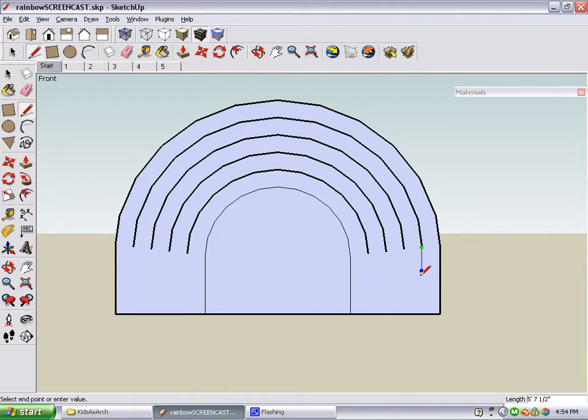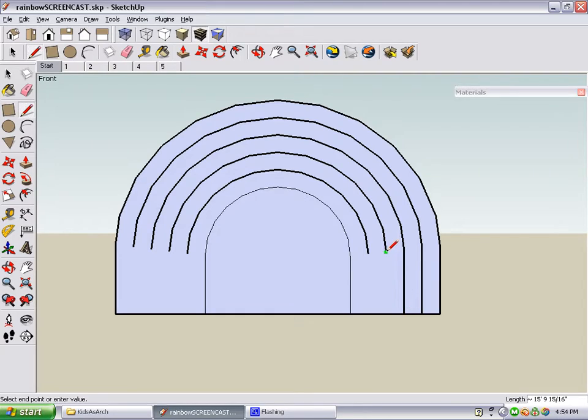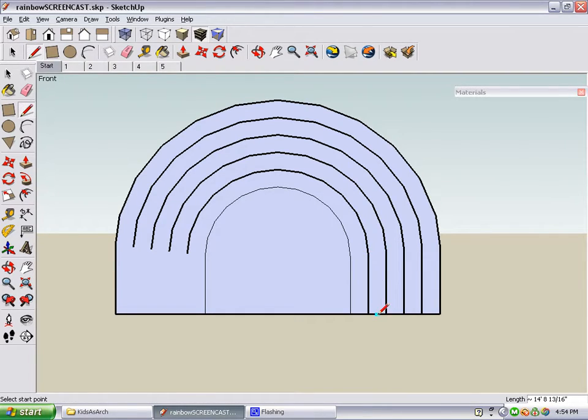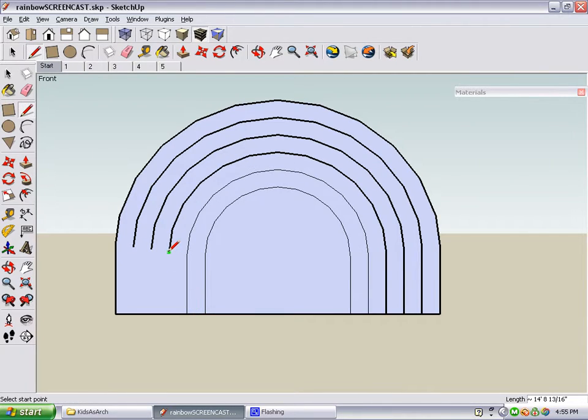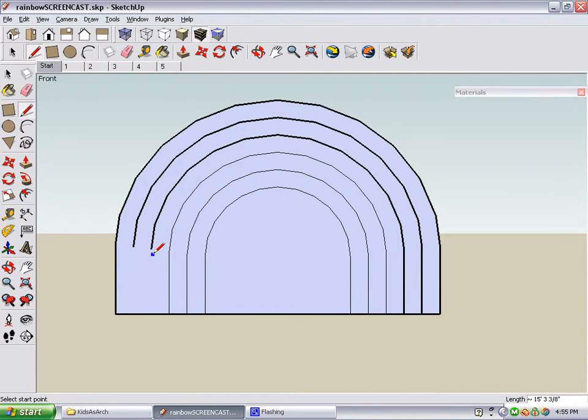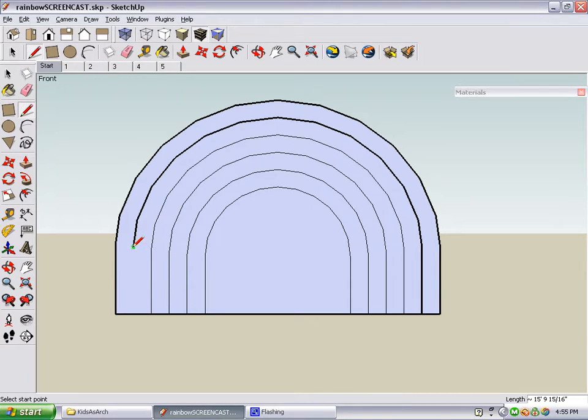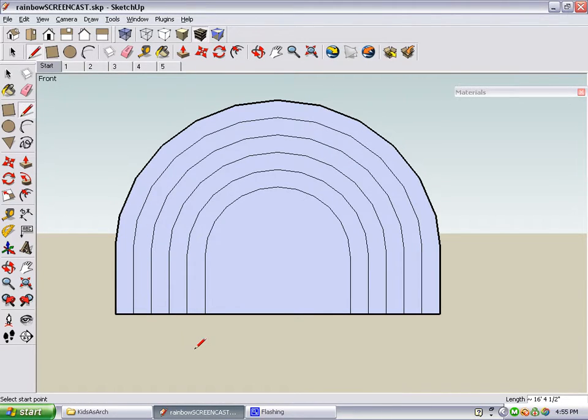Now we need eight more vertical lines from the ends of the arc to the bottom of the building. When you're finished, all of the inside lines should be thin.